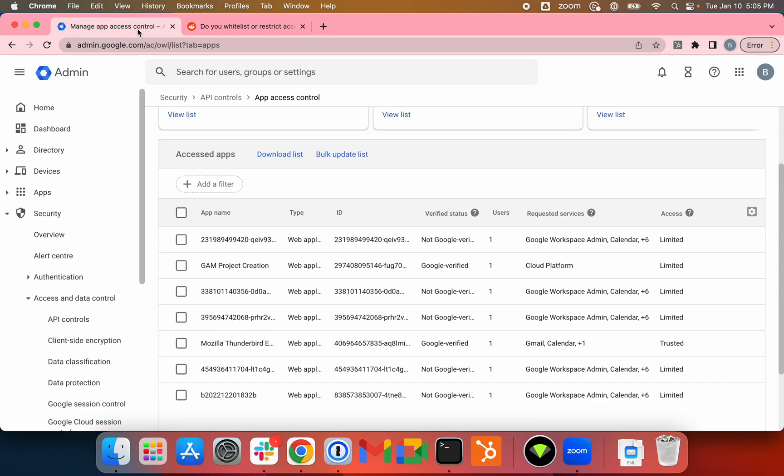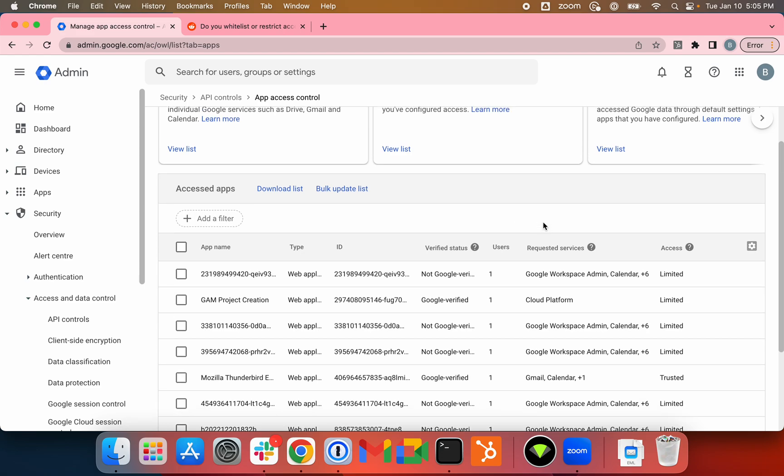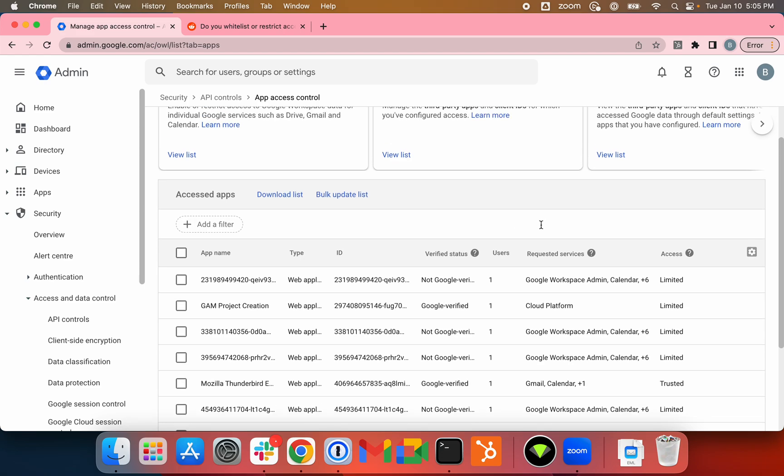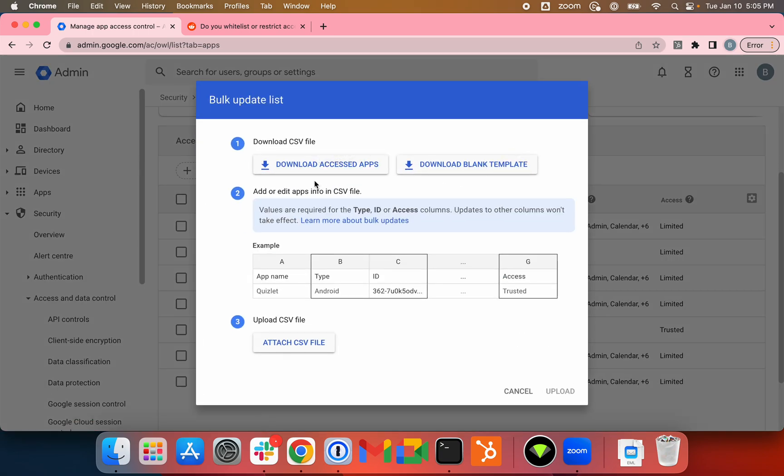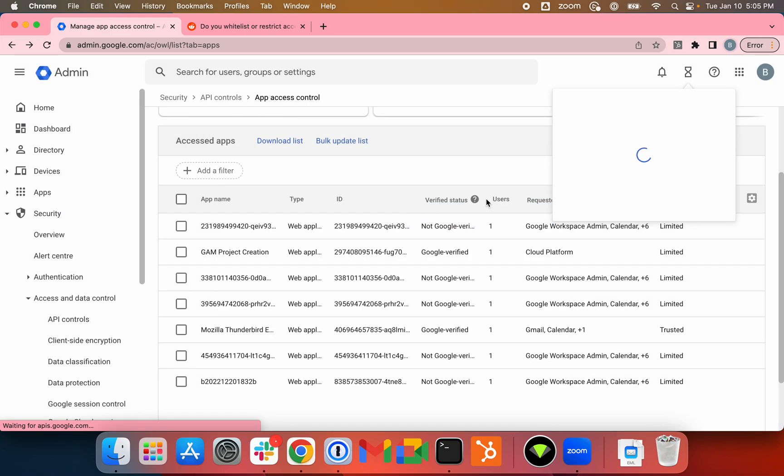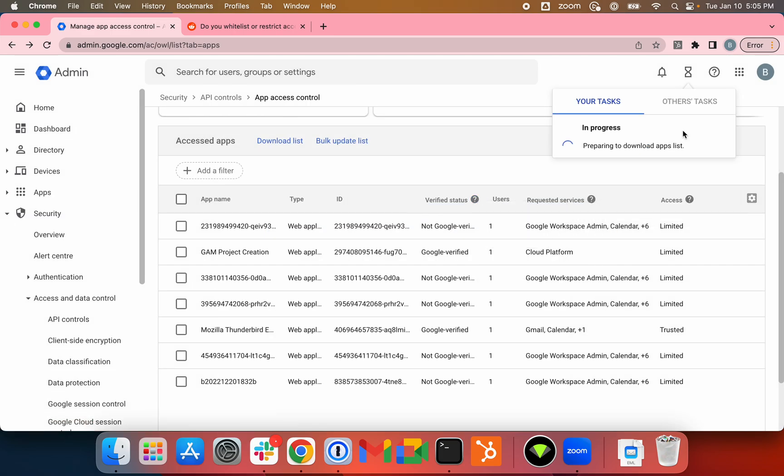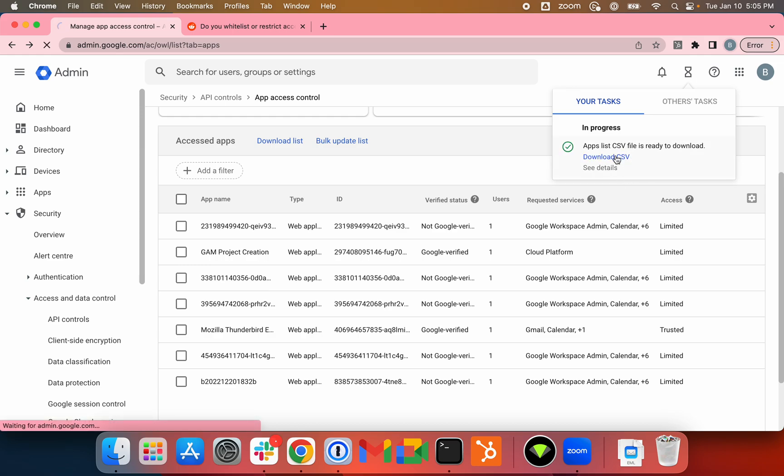I'm in the Google Workspace tenant here. This is a tenant that Kim's set up for this video. I'll just click on Bulk Update List and download the accessed apps here so we can take a look at it in CSV format. I'll just download the CSV.